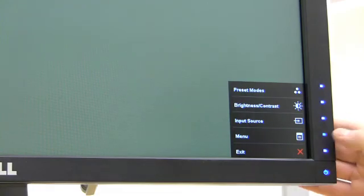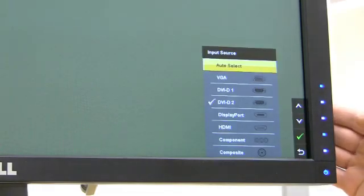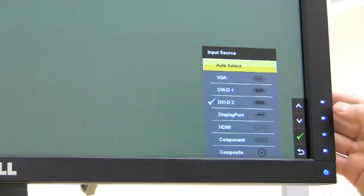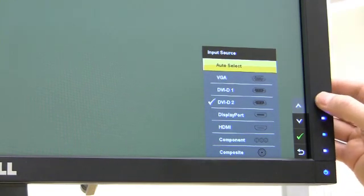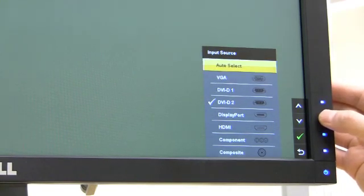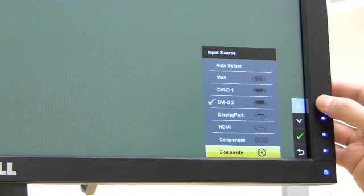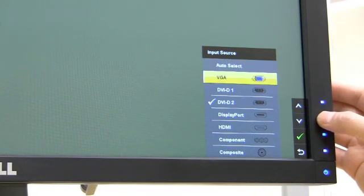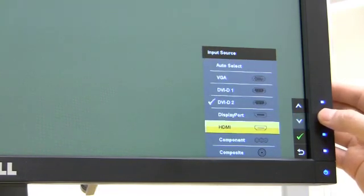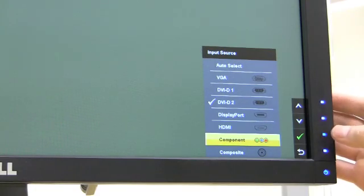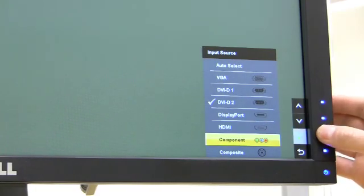We're going to choose input source where you'll see the different options. The up and down arrows are right here. It's important to cover the whole square when you are selecting. I've selected component and the green check mark right here is how you select that.